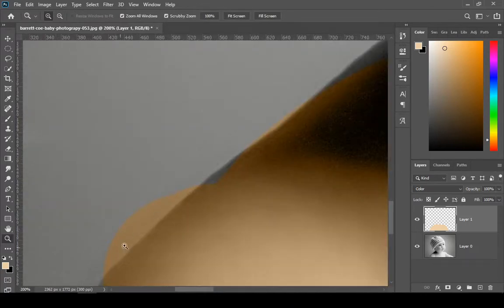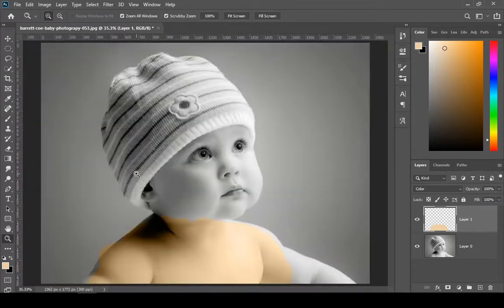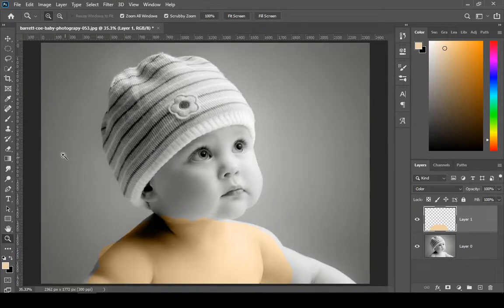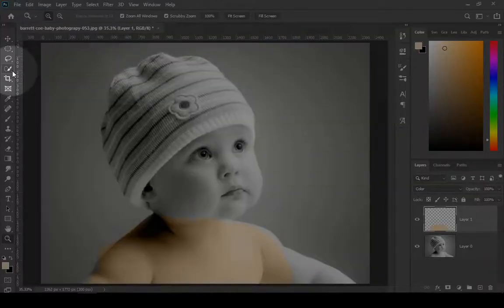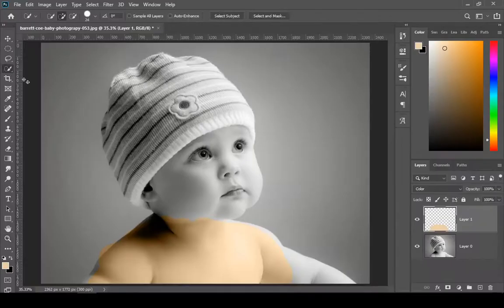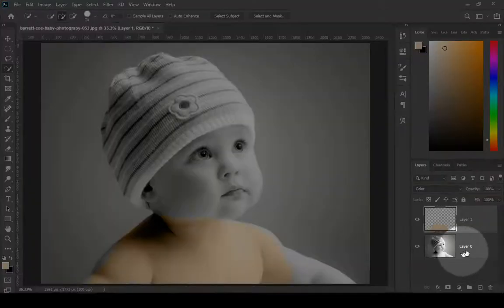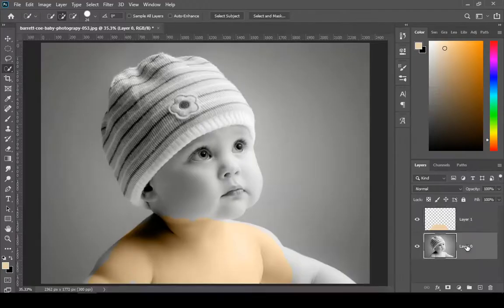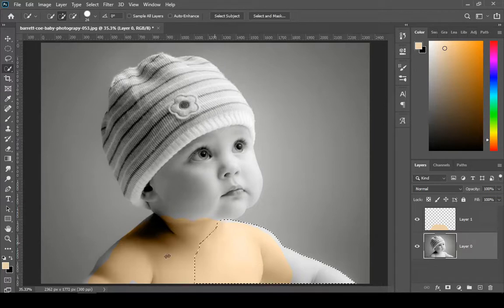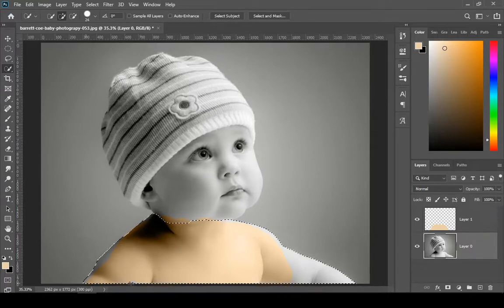But it's hard to be precise with the brush. So just select the quick selection tool and select your model layer. Then select the area that you want to color.